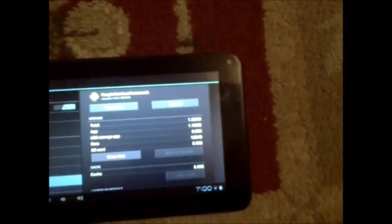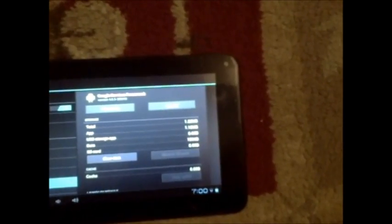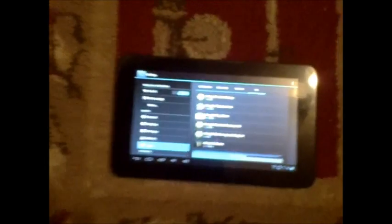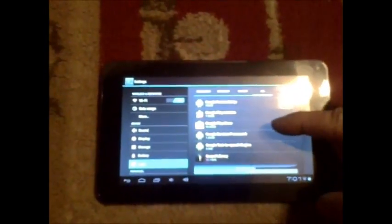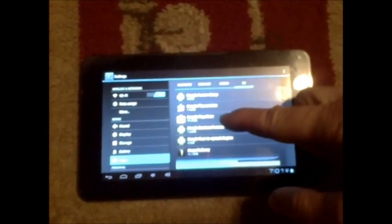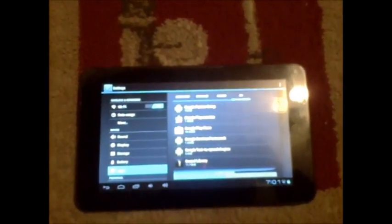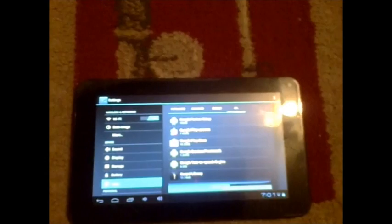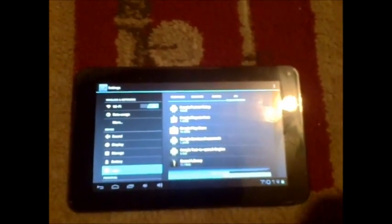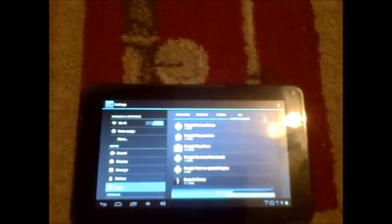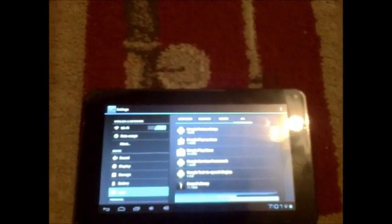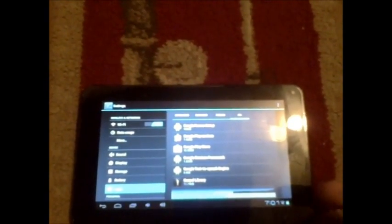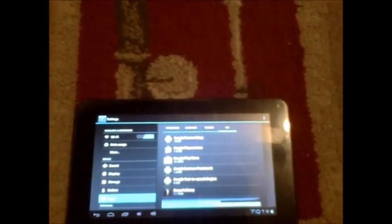Once you've done that, then the directions say also to go into the Google Play. I'm not sure if they mean the Google Play Store or the Google Play Services, but I didn't do that and it worked just fine. At this point, I just shut it down and restarted it and was able to go into the Google Store, and it worked just fine.